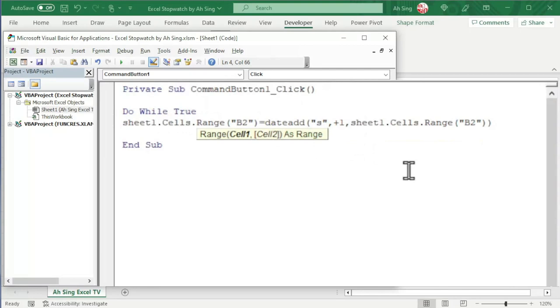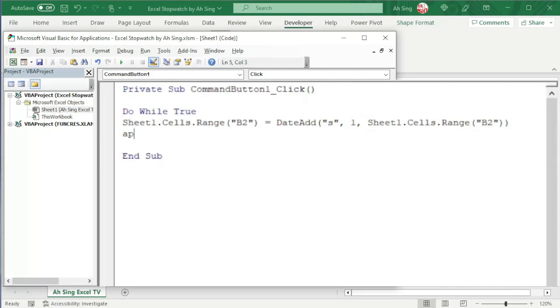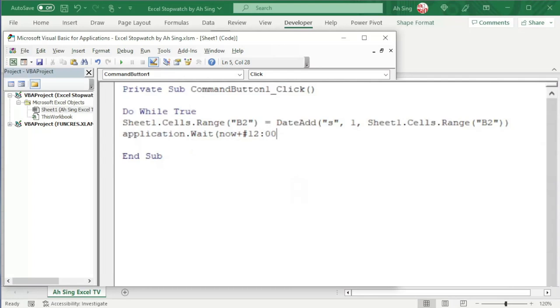And we should update the time every second. So, we need Application.Wait. We should wait for 1 second before next. Start waiting from now, plus 1 second. To use 1 second, use this format. We have hashtag 12 colon 00 colon 01 AM hashtag again to indicate 1 second. Close bracket and press enter.